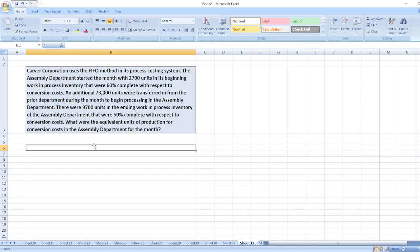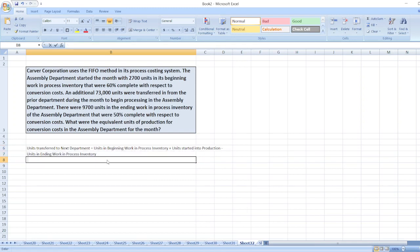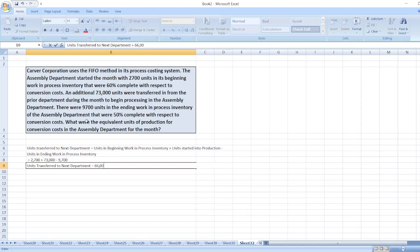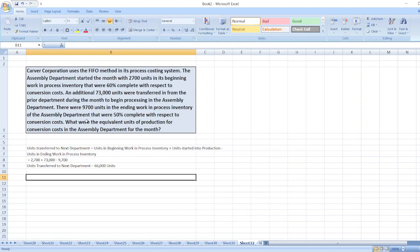So here we have to calculate equivalent units of production for the conversion costs. First we will calculate units transferred to the next department, which is equal to units in beginning work in process inventory — 2,700 units — plus units started into production — 73,000 units — minus units in ending inventory — 9,700 units. So units transferred to next department equals 66,000 units.